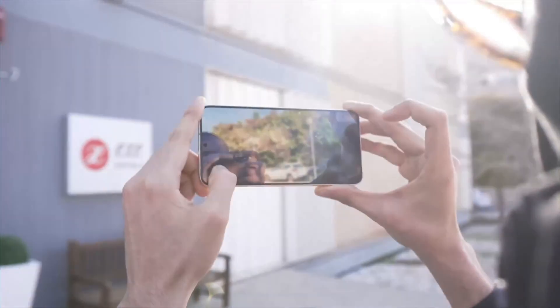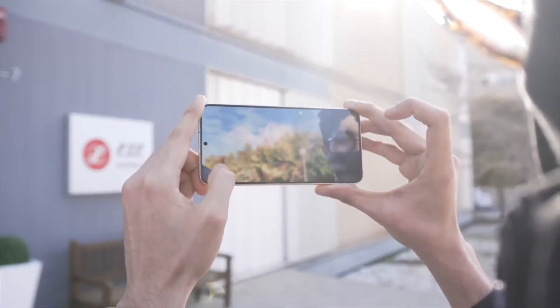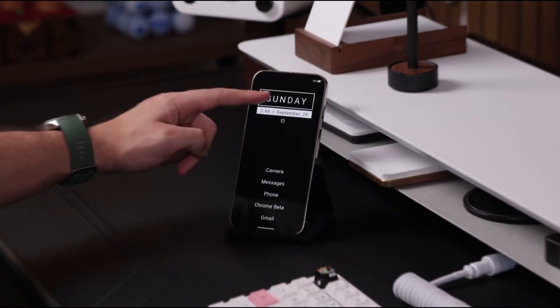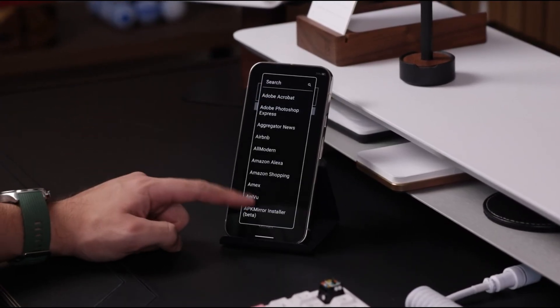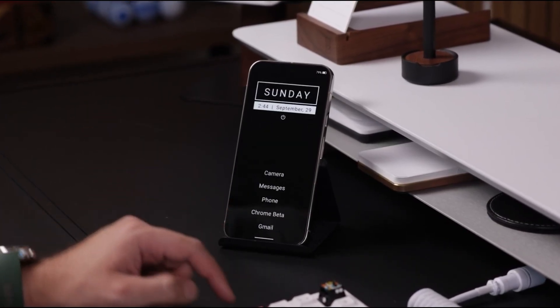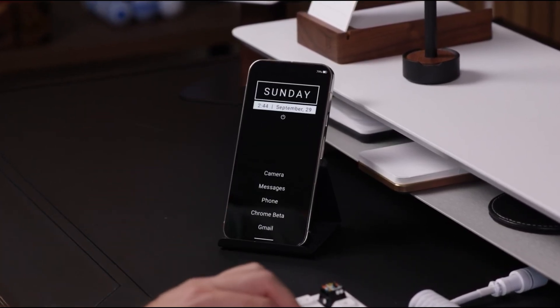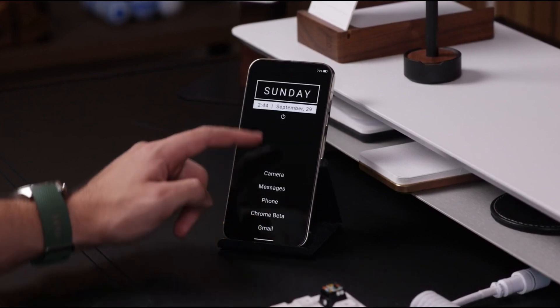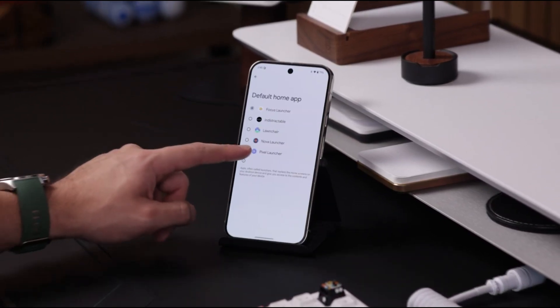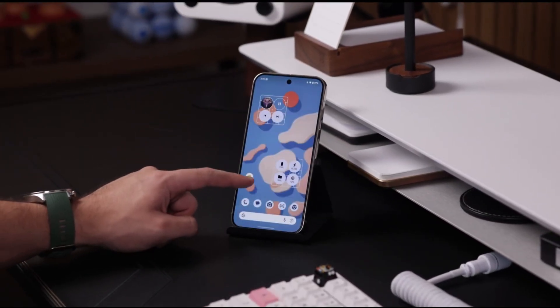So what do you think of this My Files transformation? Does One UI 8 live up to the hype? Let me know in the comments. Hit that like button if you're excited for what's coming. And of course, subscribe for more premium Galaxy content.